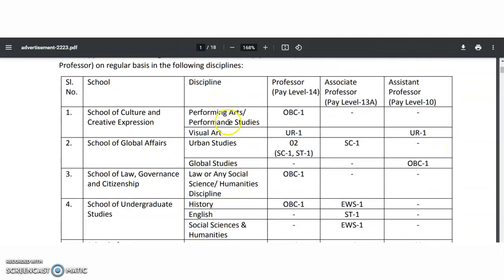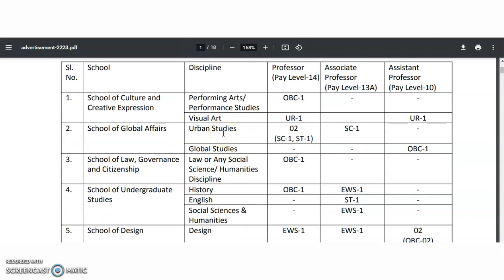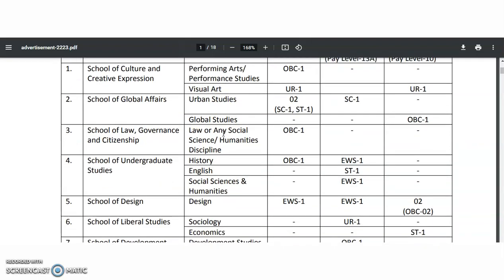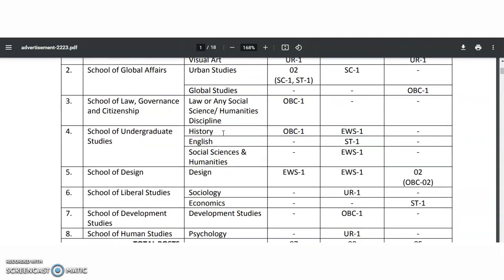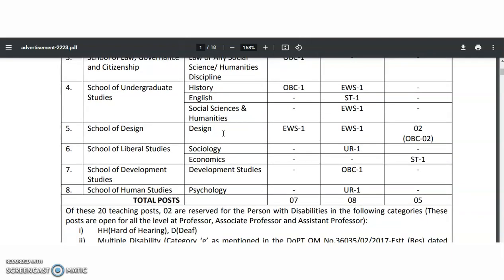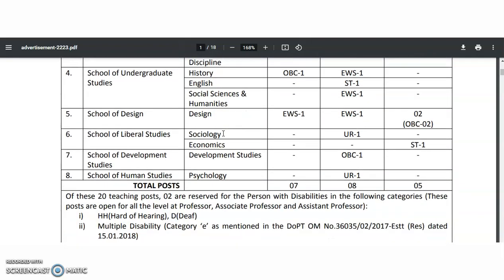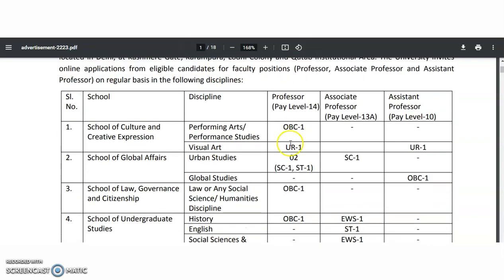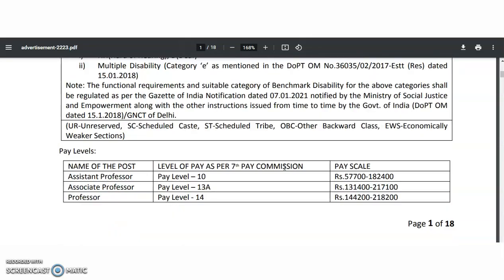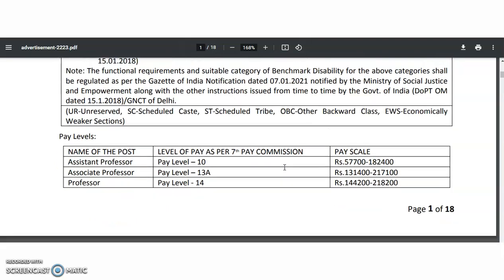The disciplines available are: Performing Arts and Performance Studies, Visual Arts, Urban Studies, Global Studies, Law or any Social Science or Humanities discipline, History, English, Social Science and Humanities, Design, Sociology, Economics, Development Studies, and Psychology. As per caste category and designation, the number of vacancies are mentioned — you may check below.